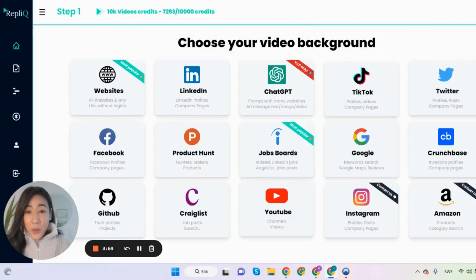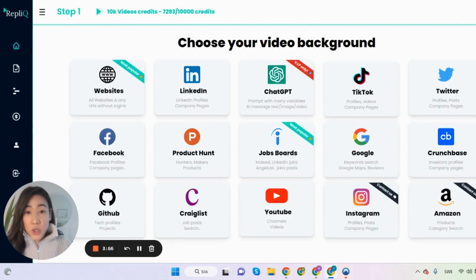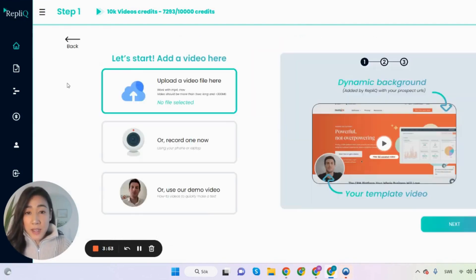So this is how it looks like when you enter our dashboard and in the first step you're asked to choose your video background so I'm just going to choose websites.